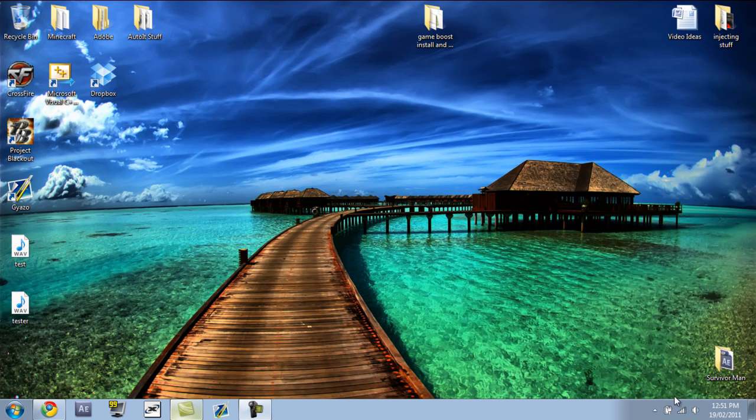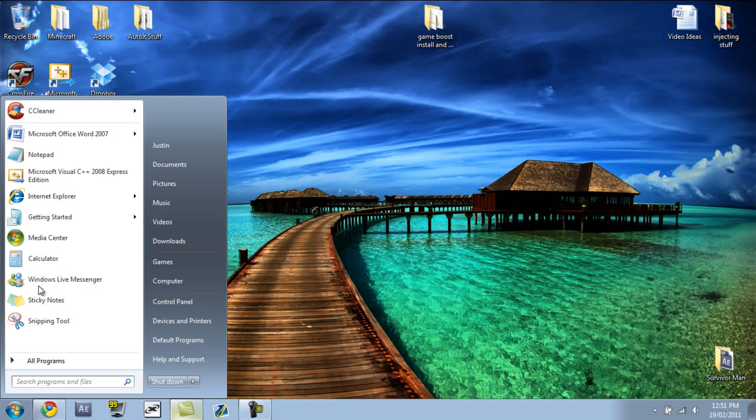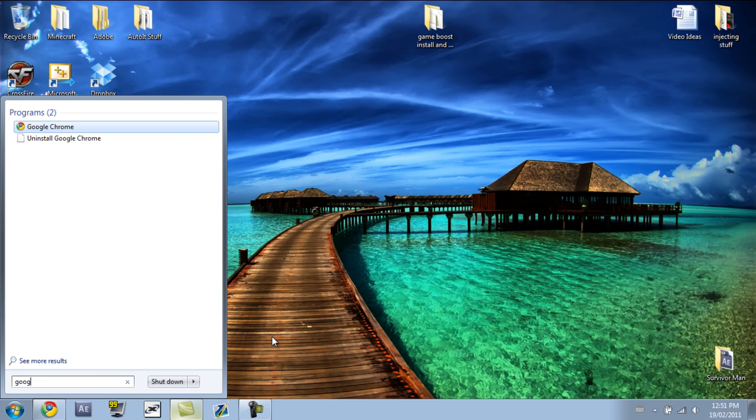Hello, this is just a little tutorial I'm going to make about how to use CC Cleaner. If you're wondering what that is, I'll show you on Google.